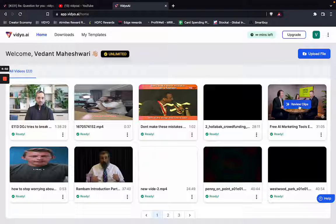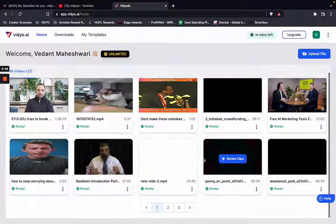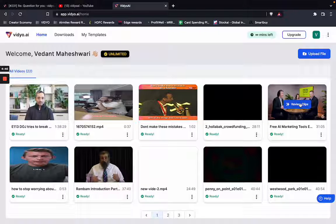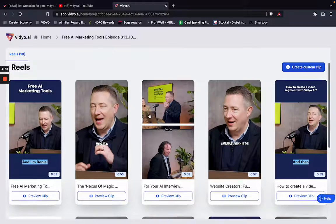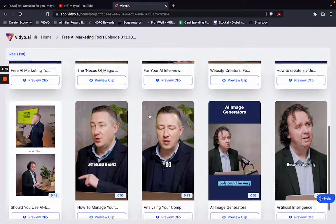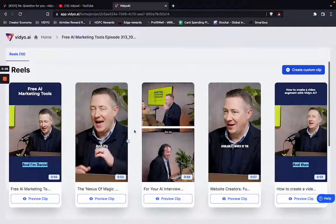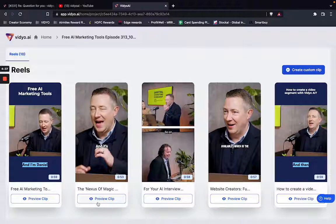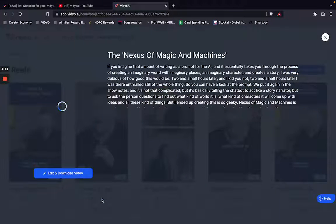As the first step, please navigate to one of the videos that you've uploaded on your profile. For the purposes of this example I'm going to use this particular video. I can see the reels that are generated over here. Let me click on preview clip and then click on edit and download video.